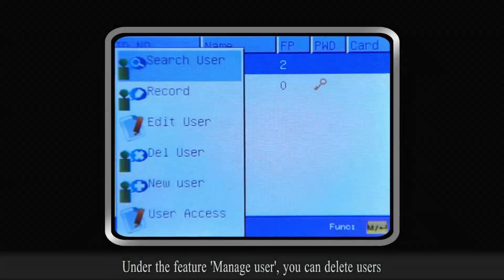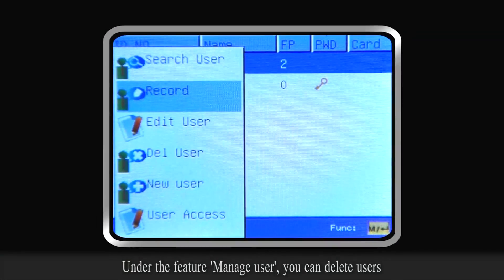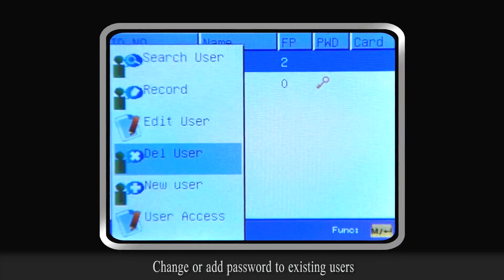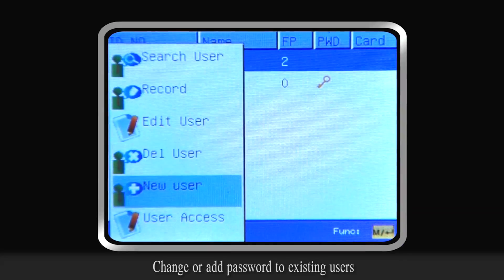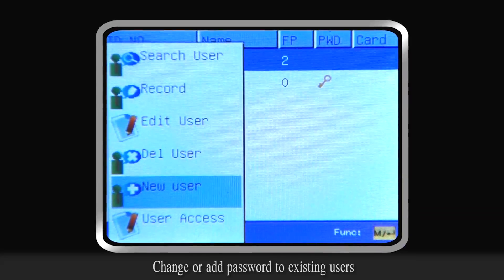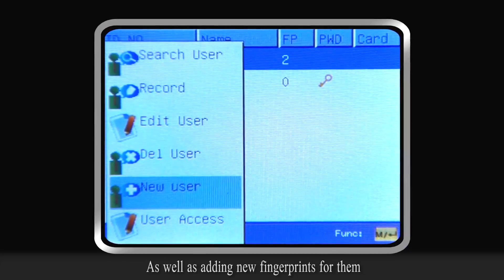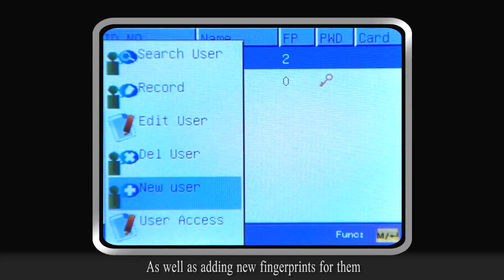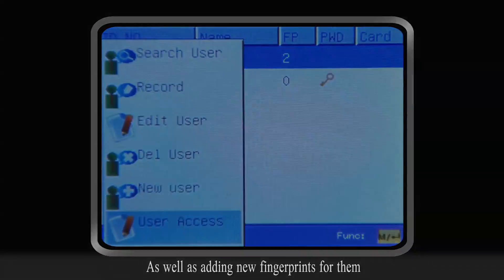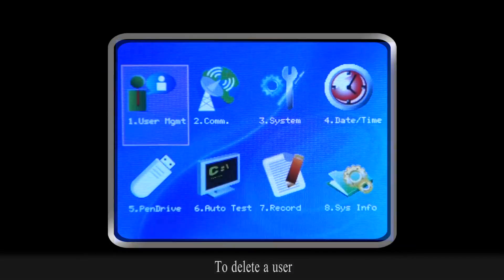Under the feature Manage User, you can delete users, change or add passwords to existing users, as well as add new fingerprints for them.